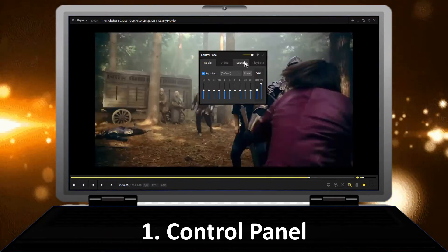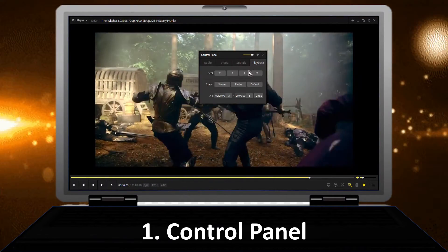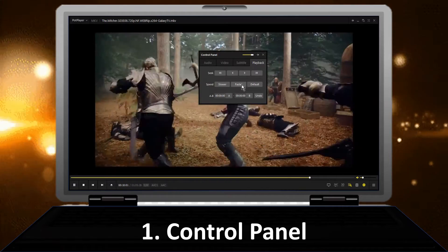In the control panel window, under the Playback tab, adjust the playback speed as per your preference.